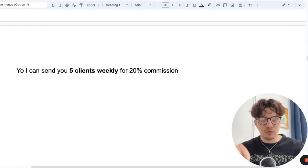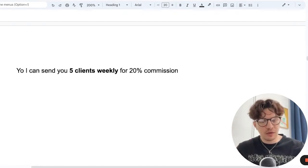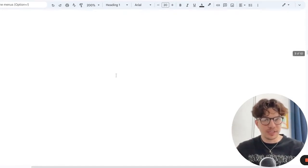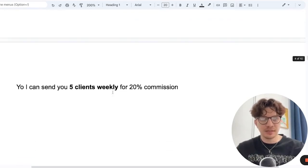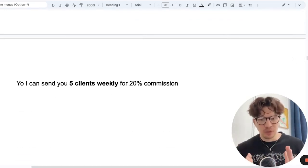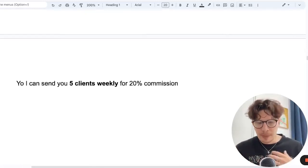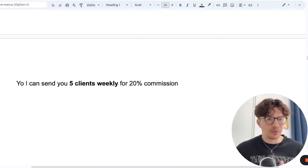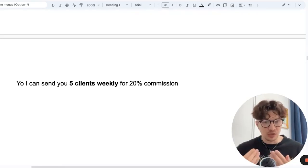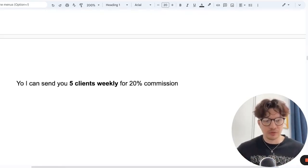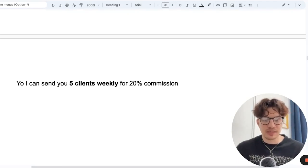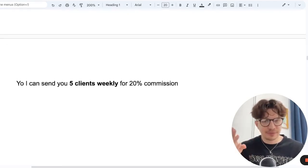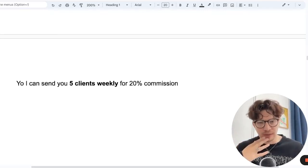Yo, I can send you five clients weekly for 20% commission. So instead of having as many clients as you can handle daily, just weekly, it's more reasonable. Five clients a week, that's already more than enough for marketing agencies for 20% commission. So imagine if you reach out to a marketing agency and tell them, yo, I can get your agency five clients weekly for 20% commission. That's a pretty amazing offer already.